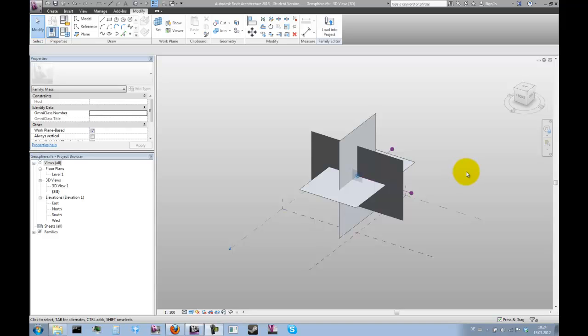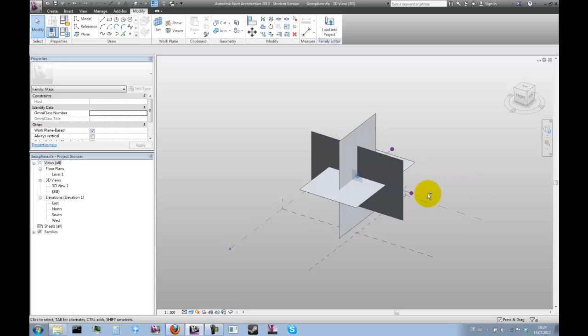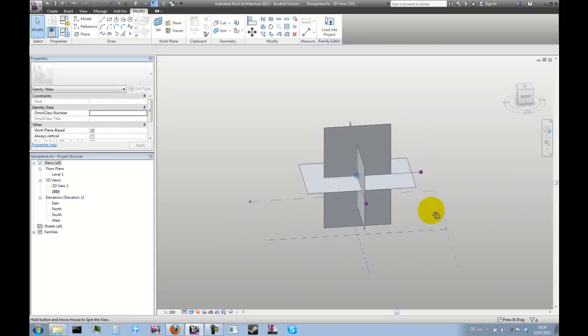In the next step we're going to create a very simple adaptive component that we're going to place on the vertices of the rectangle in order to create an icosahedron.